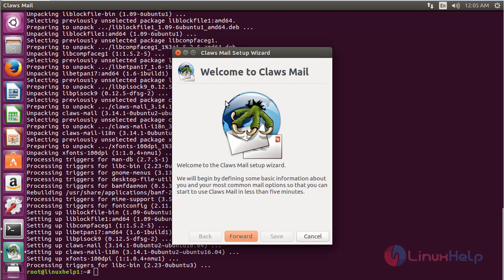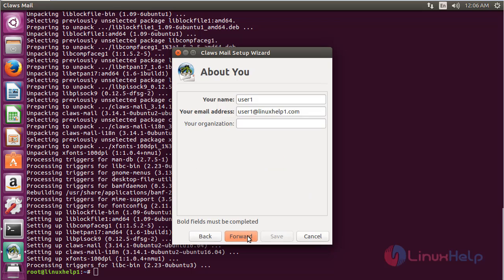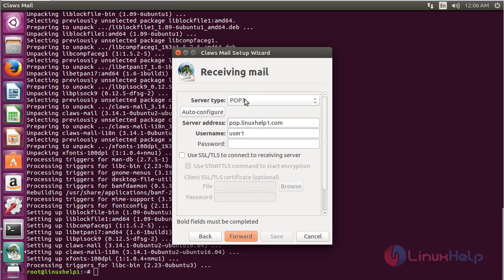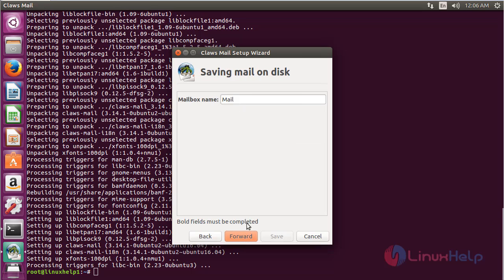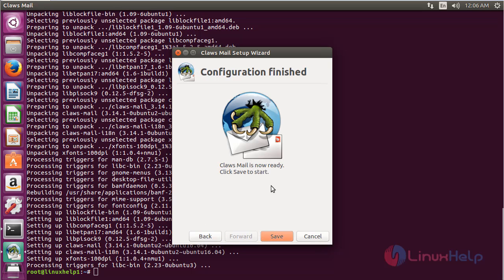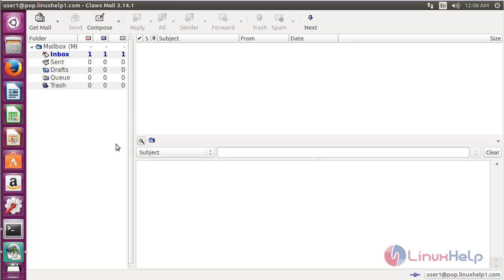Here you'll see the welcome screen of Claws Mail. Click Forward. Enter your name and email ID, then click Forward. Choose the type of server—I'm going to choose POP3 server—and click Forward. Verify the SMTP sending address and click Forward. This shows saving mail on disk; click Forward. Claws Mail is ready for starting. Click Save. Claws Mail has now started.